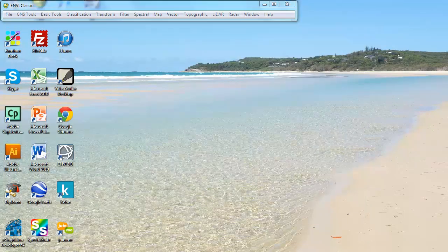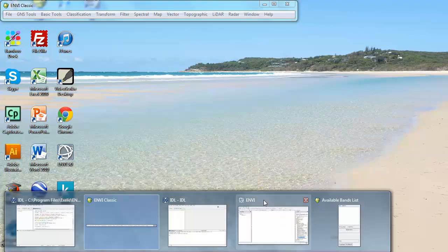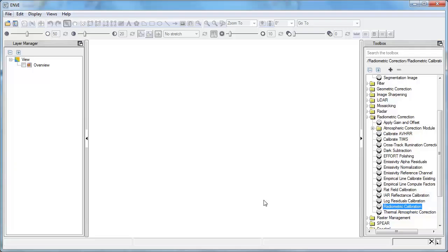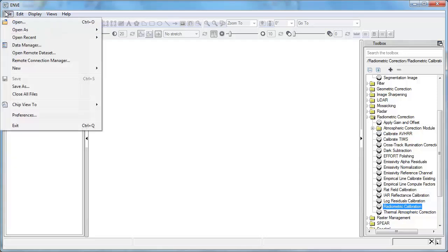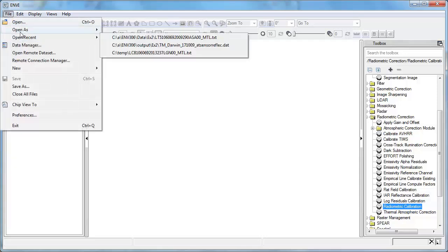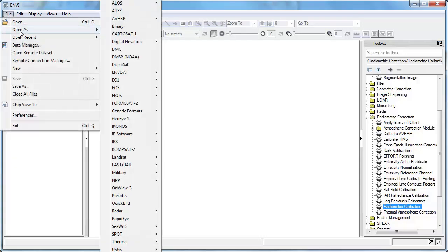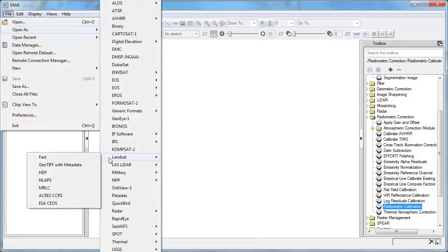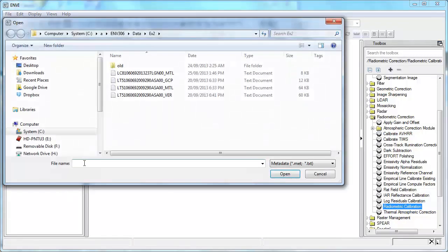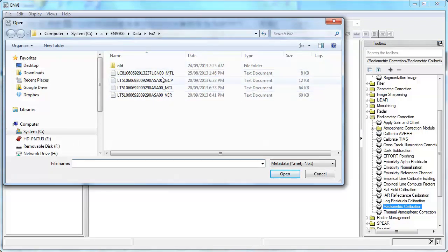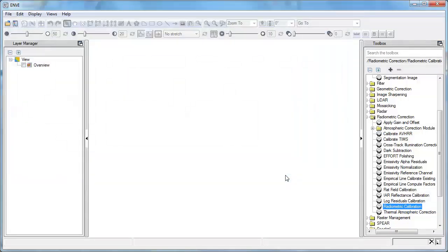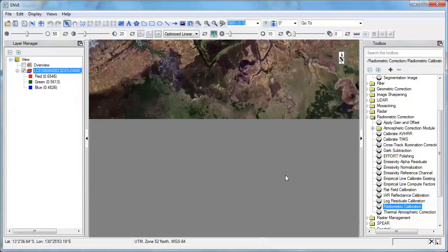So what I've done instead is opened up the ENVI 5 GUI and I'm going to go to File and Open As. And find my way down to Landsat and GeoTIFF with metadata here instead. When I select that, I've got two Landsat files here. So I'll just open that same one again and go to Open. And that'll just take a moment to load but it will be able to open that directly.